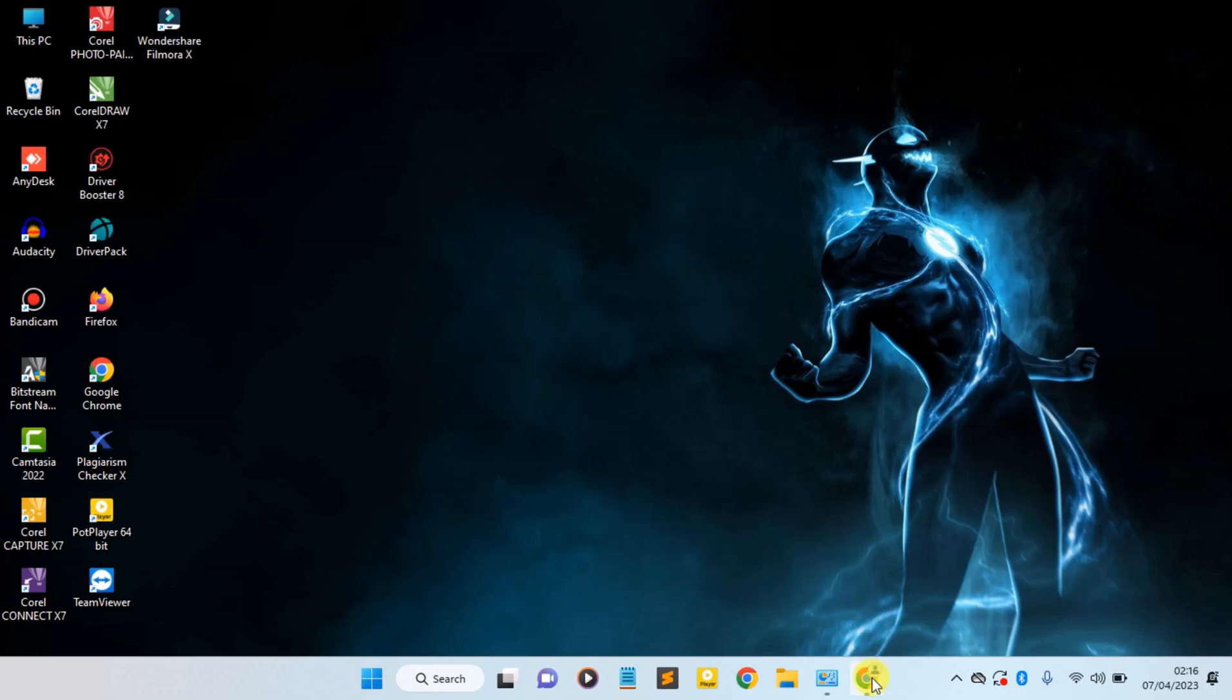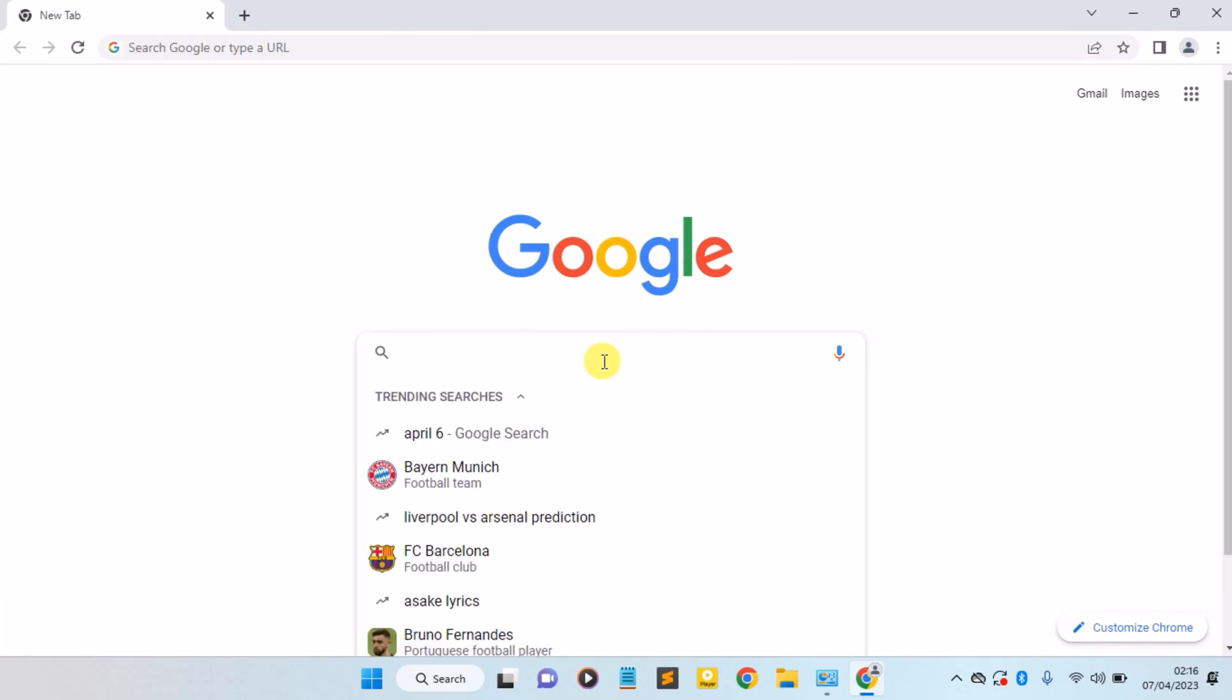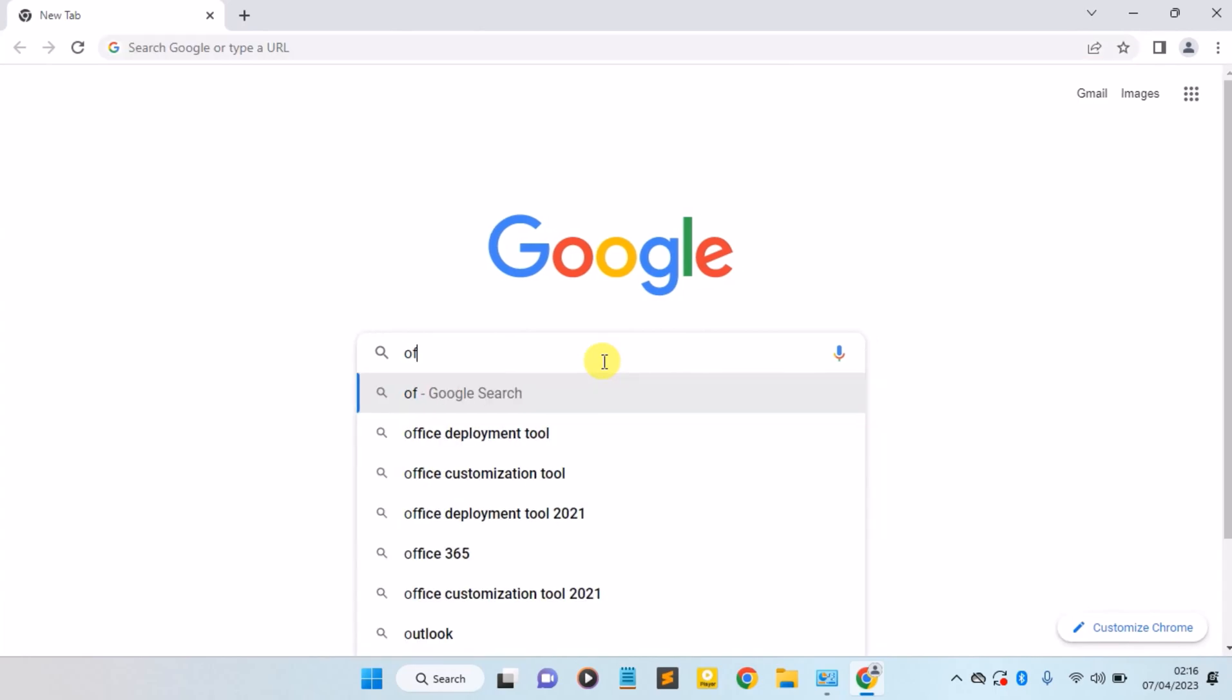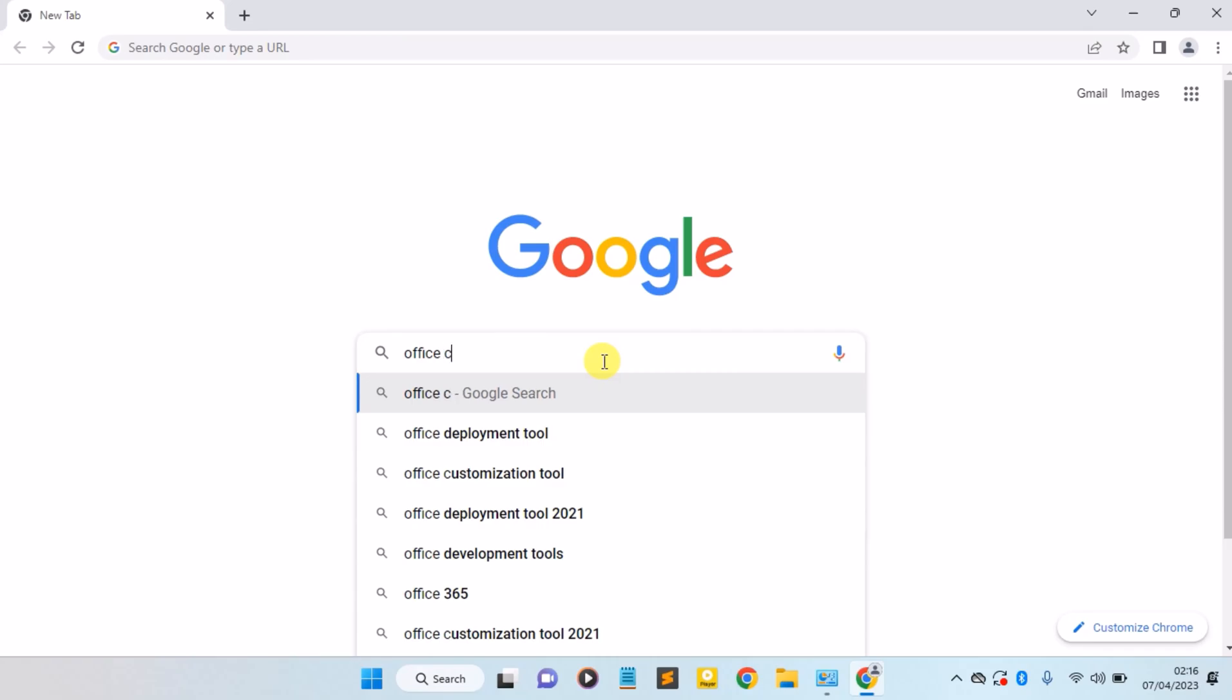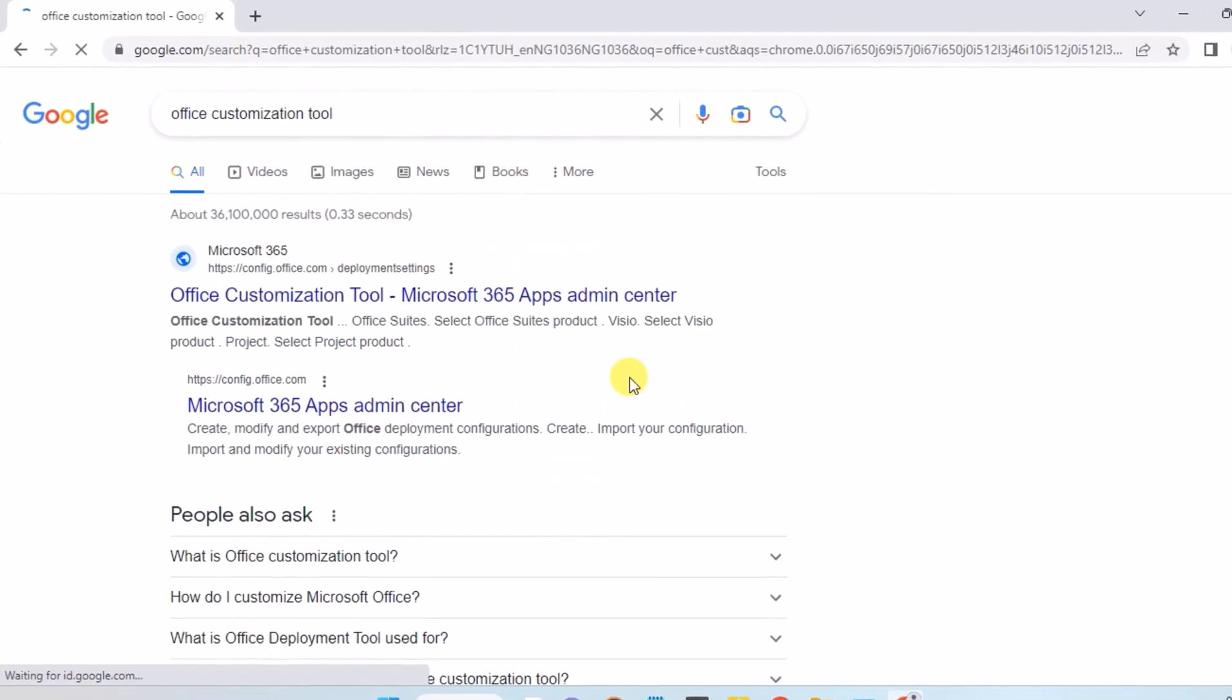First of all, open your Chrome browser. Search for Office Customization Tool and hit enter.